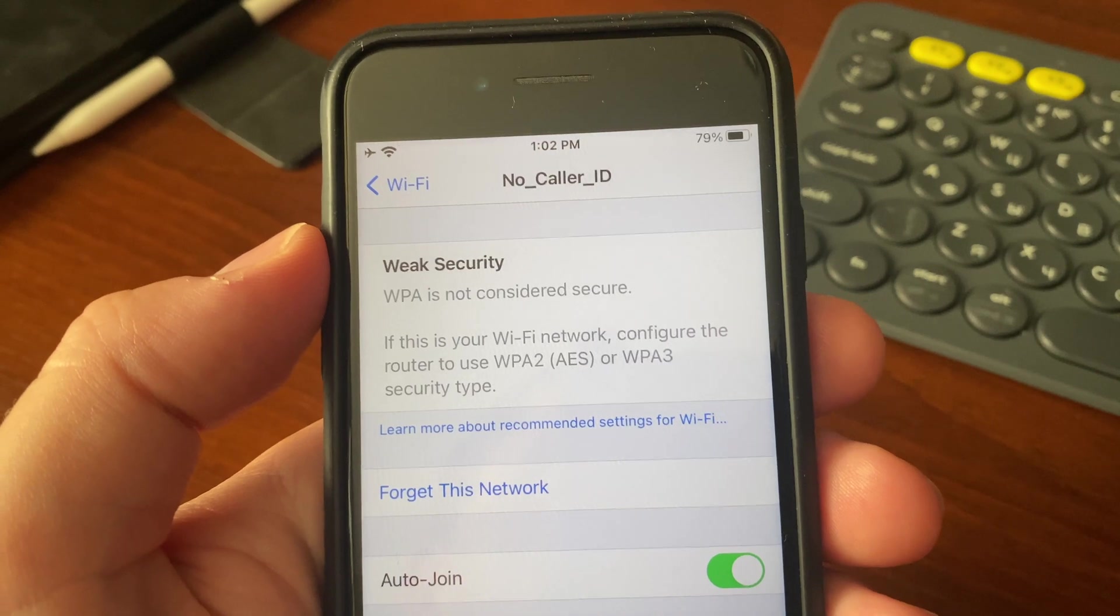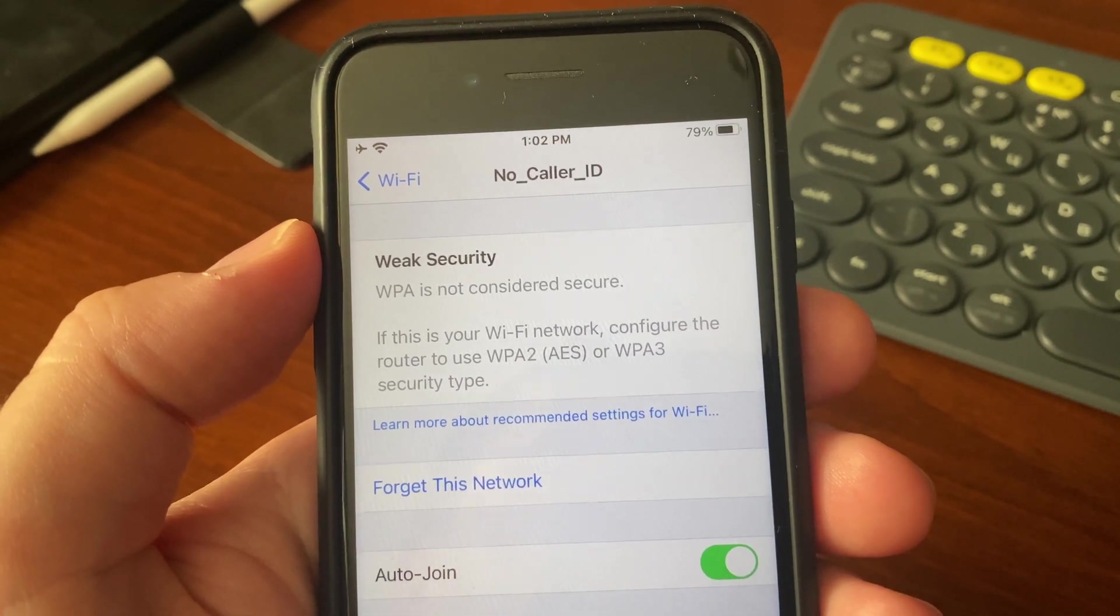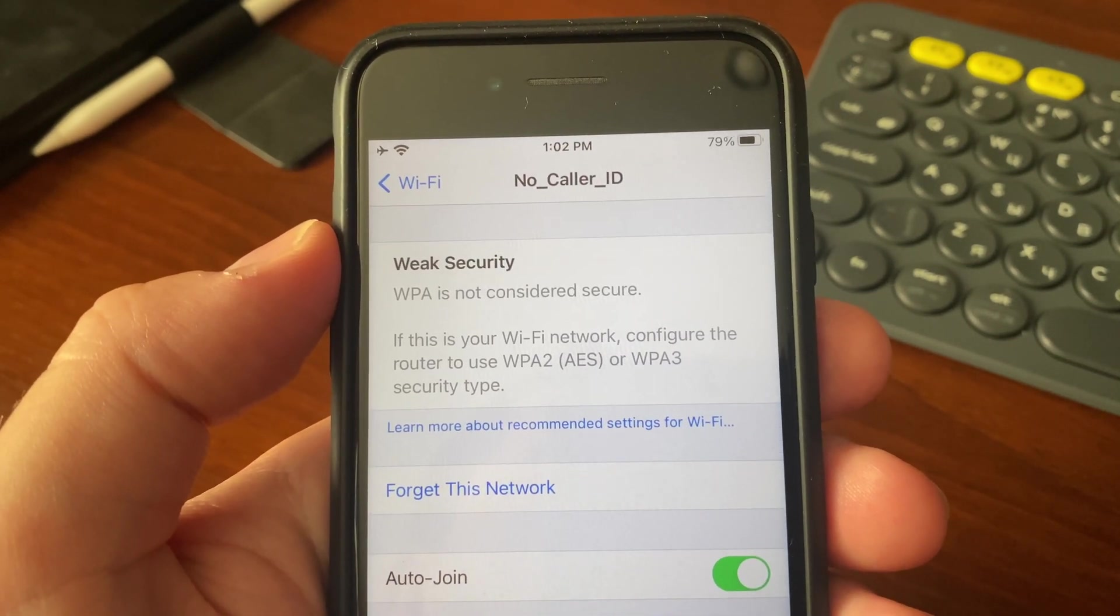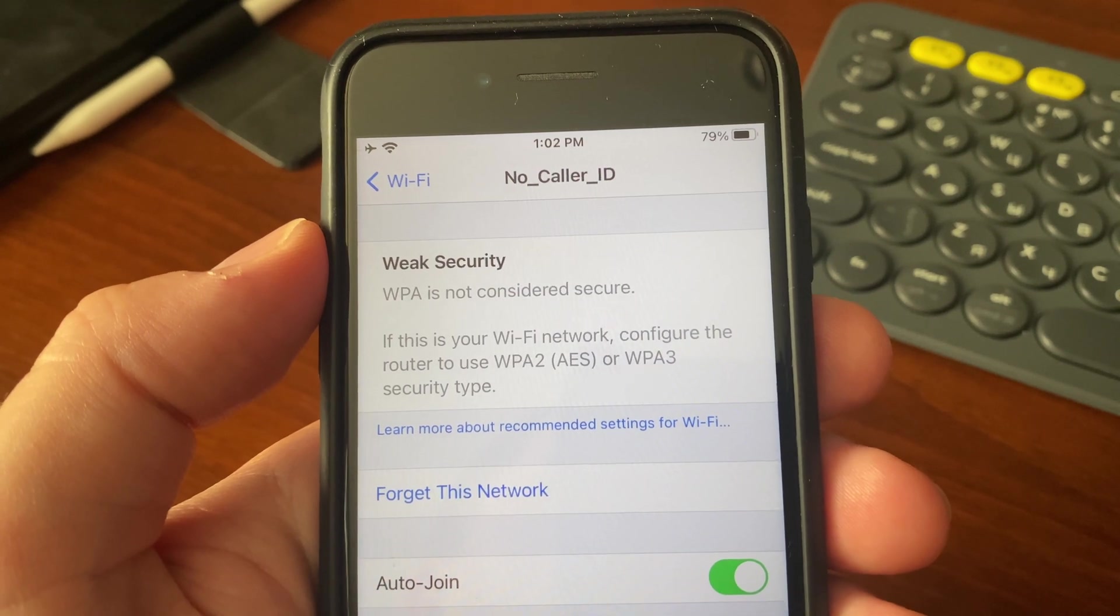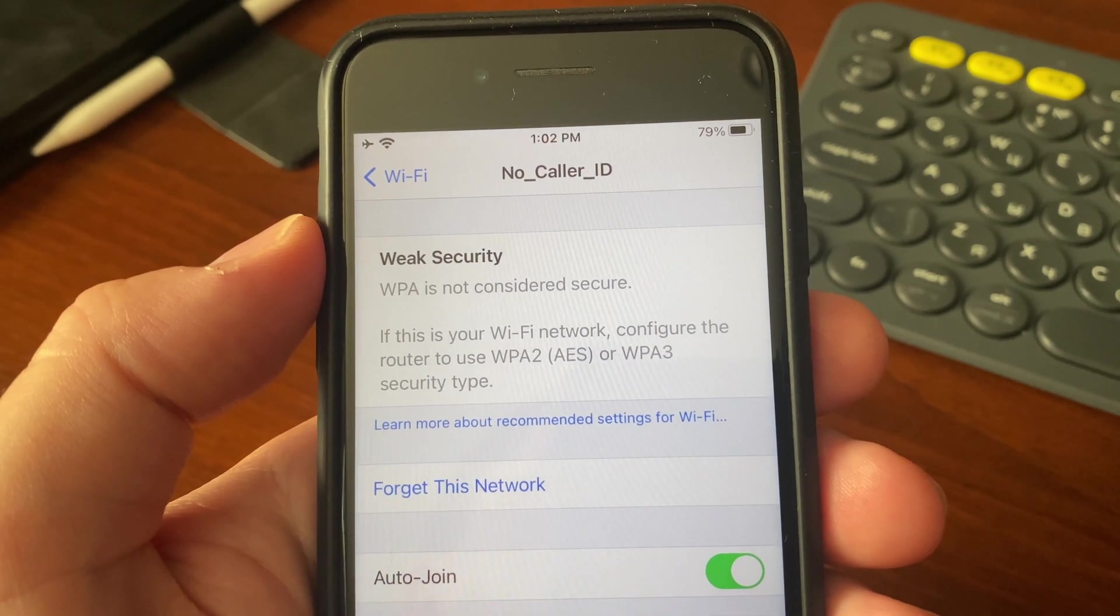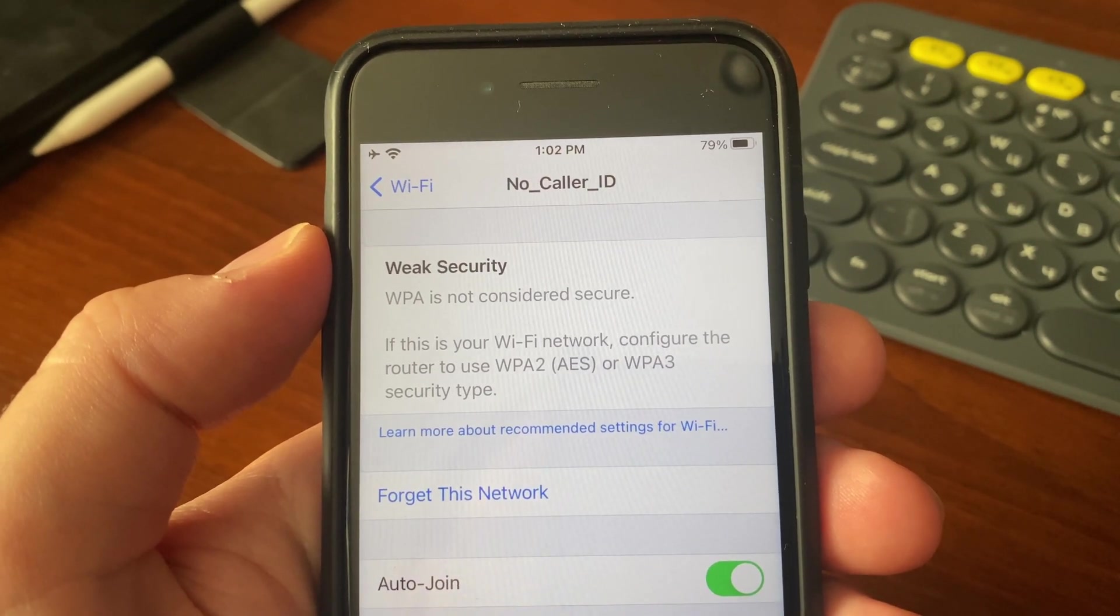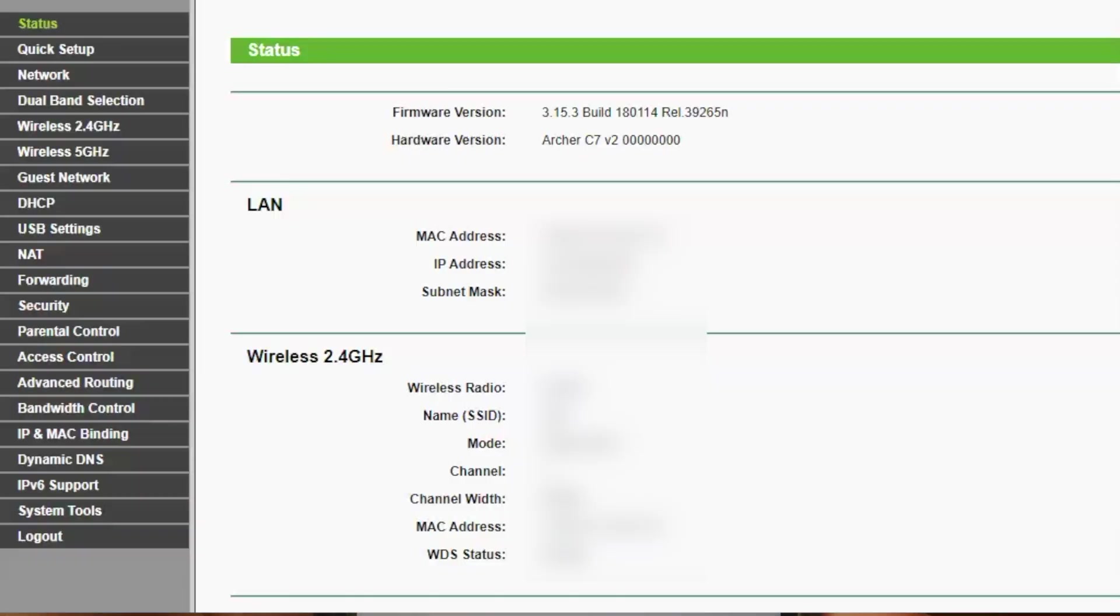...but you shouldn't do anything on your iPhone. You should log into your router settings and change your authentication method and encryption. I have a TP-Link router, so I can show you how to modify these settings here.